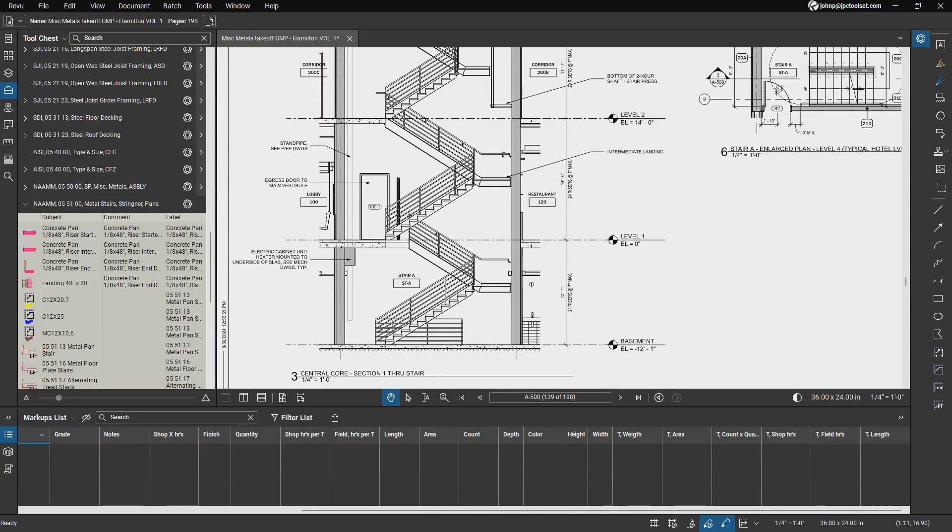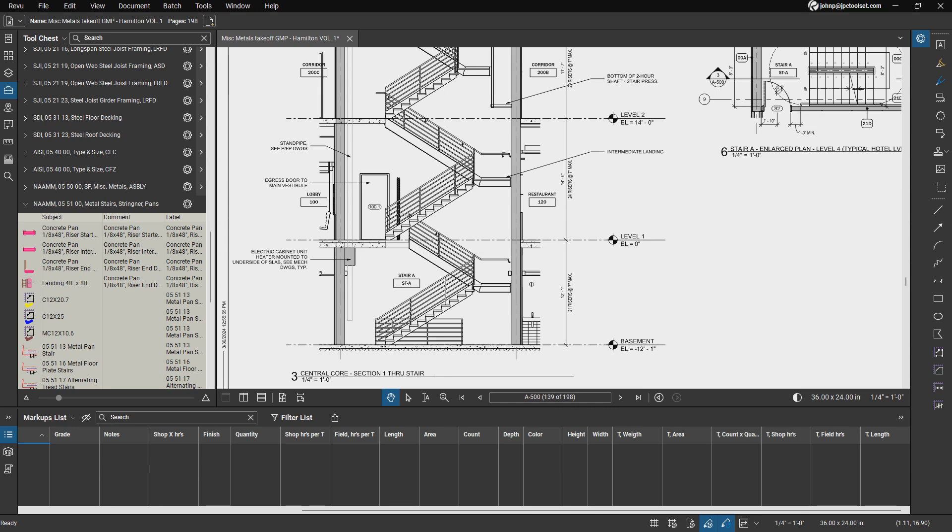Hi, I'm John Porter with JPC Toolset. Today we're going to be diving into video number 17, where we'll explore the process of taking off stairs using our miscellaneous metals toolset, now an integral part of our offerings. Before we jump into the demo, let's take a moment to review what's included in our tool chest for miscellaneous metals under our division 5 there.